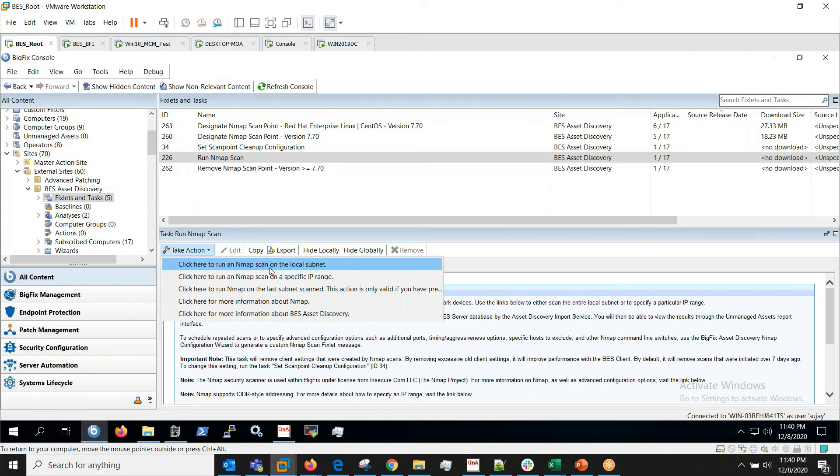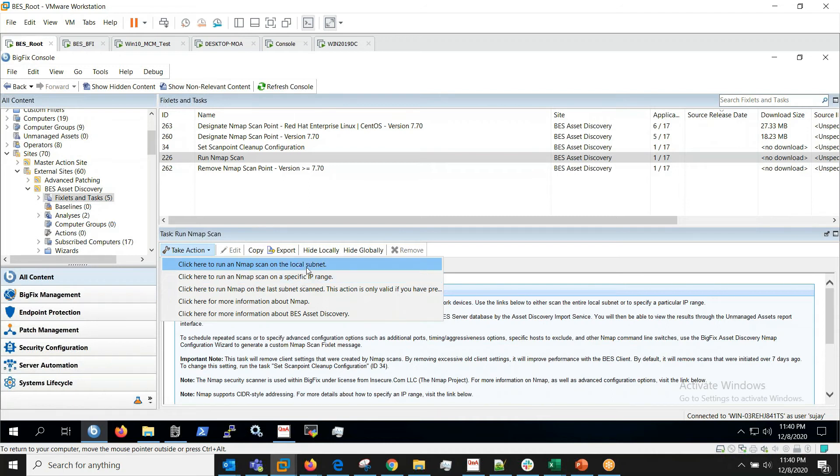Click here to run an nmap scan on local subnet and we can also target a specific IP range here. In my lab environment I'll be targeting my local subnet.